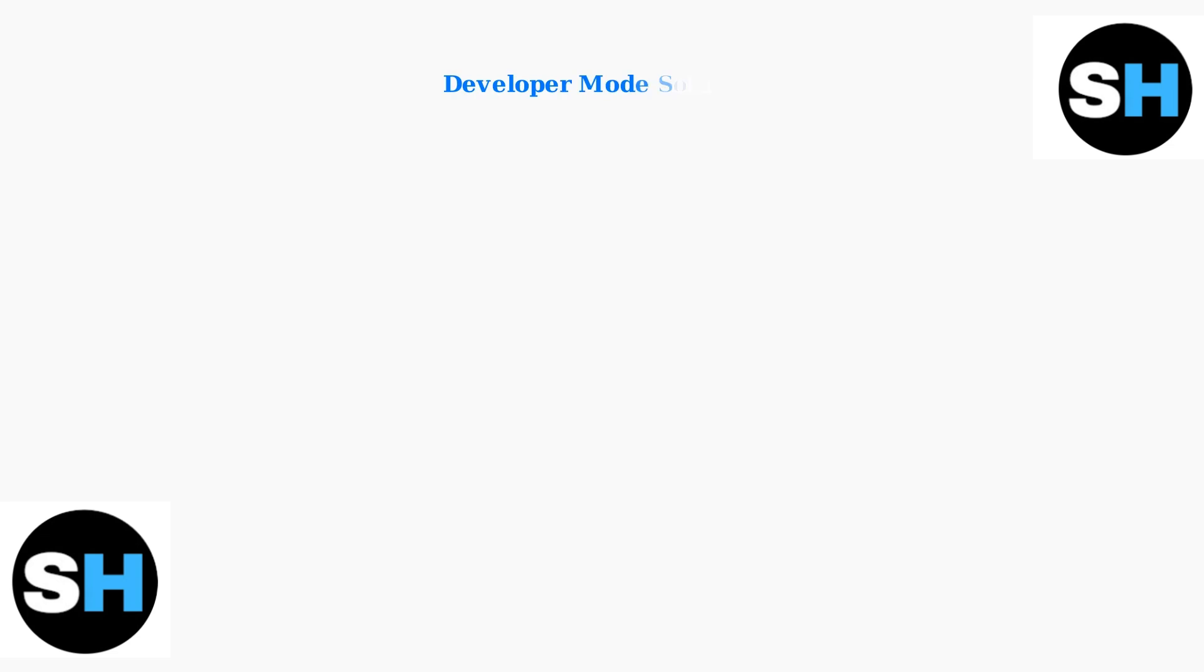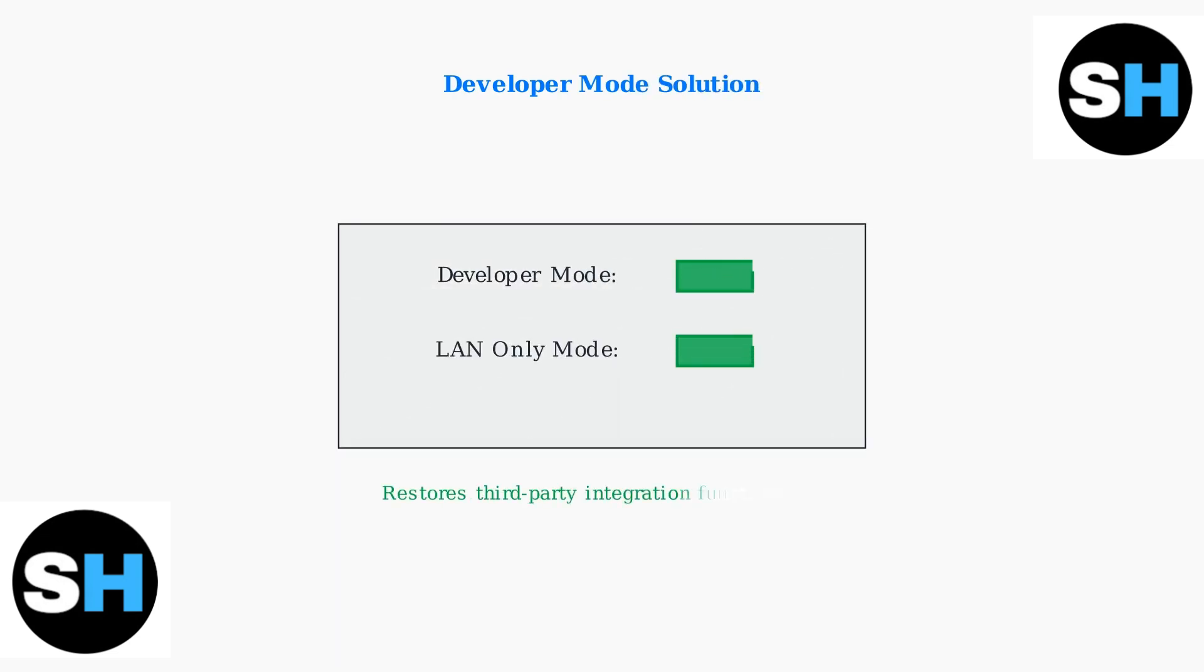For users with third-party integrations, developer mode combined with LAN-only mode can restore functionality after firmware updates. This feature became available in March 2025 and helps maintain compatibility with external software and tools.